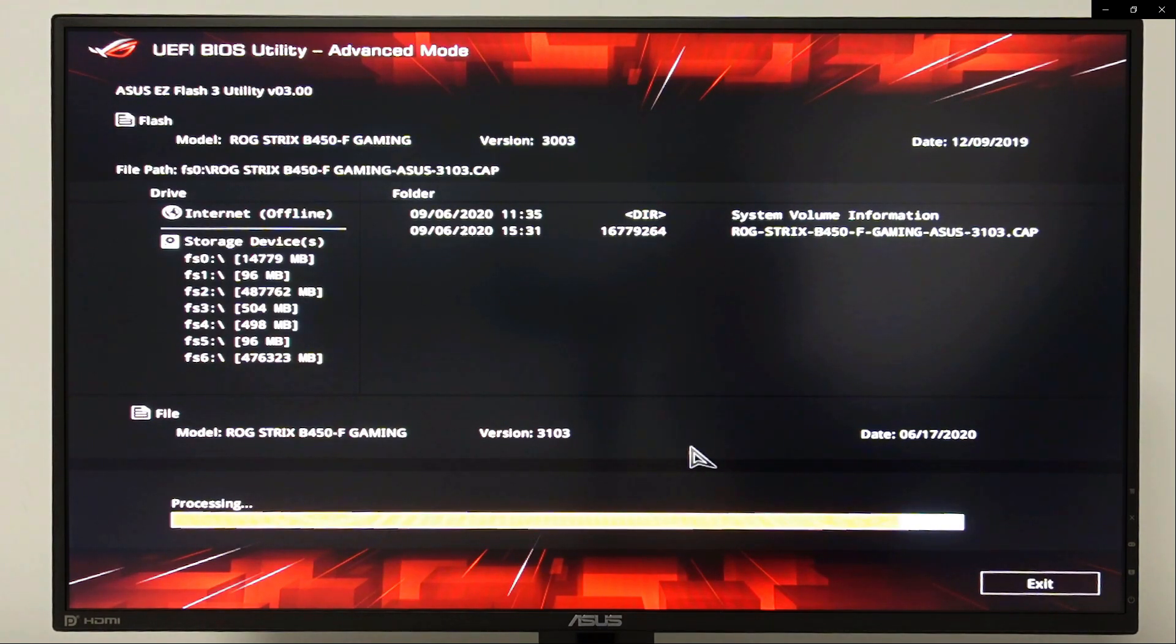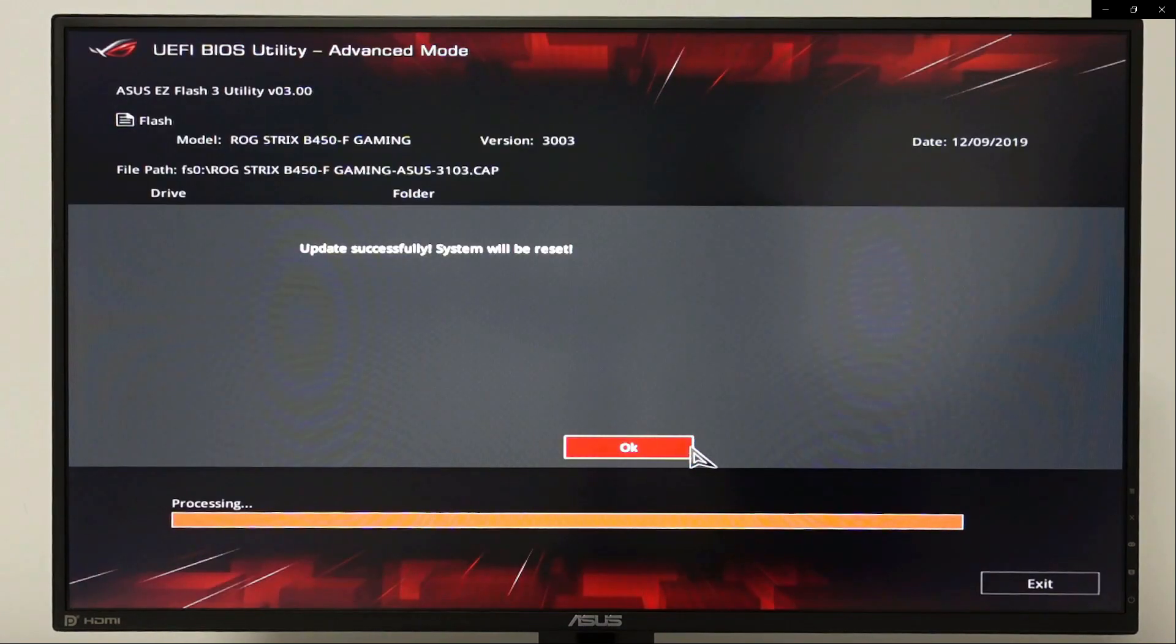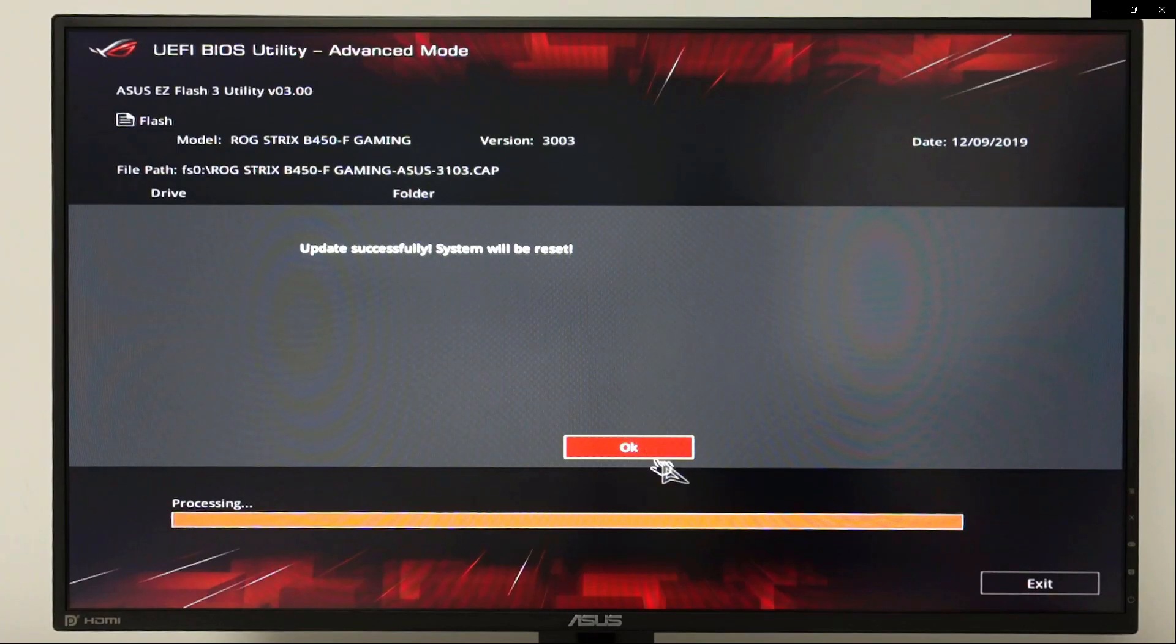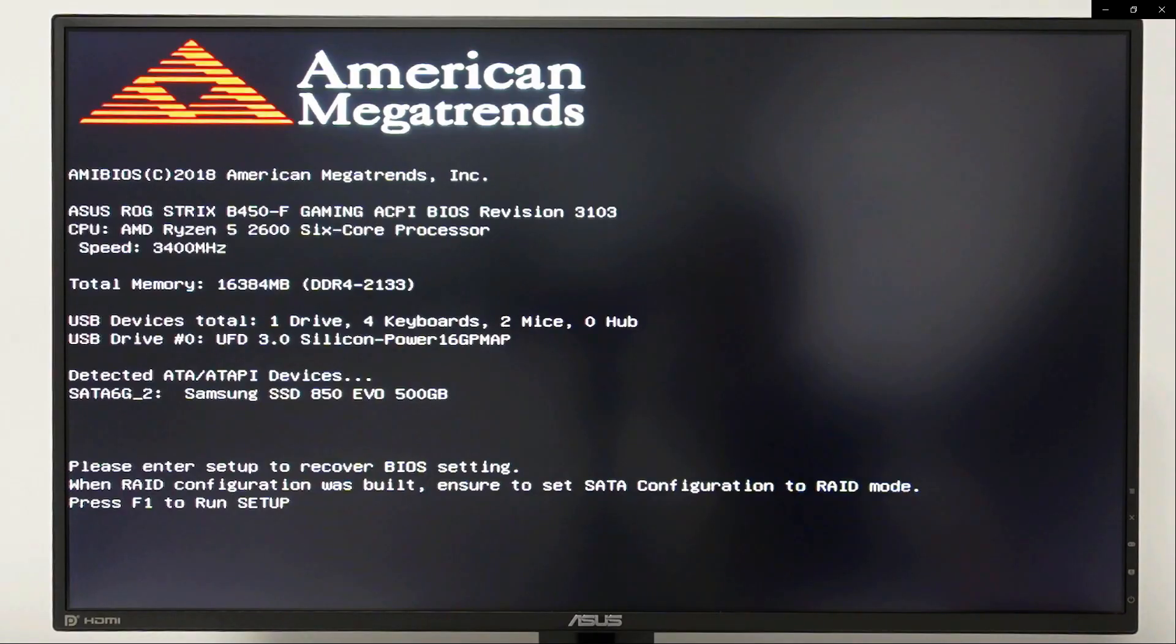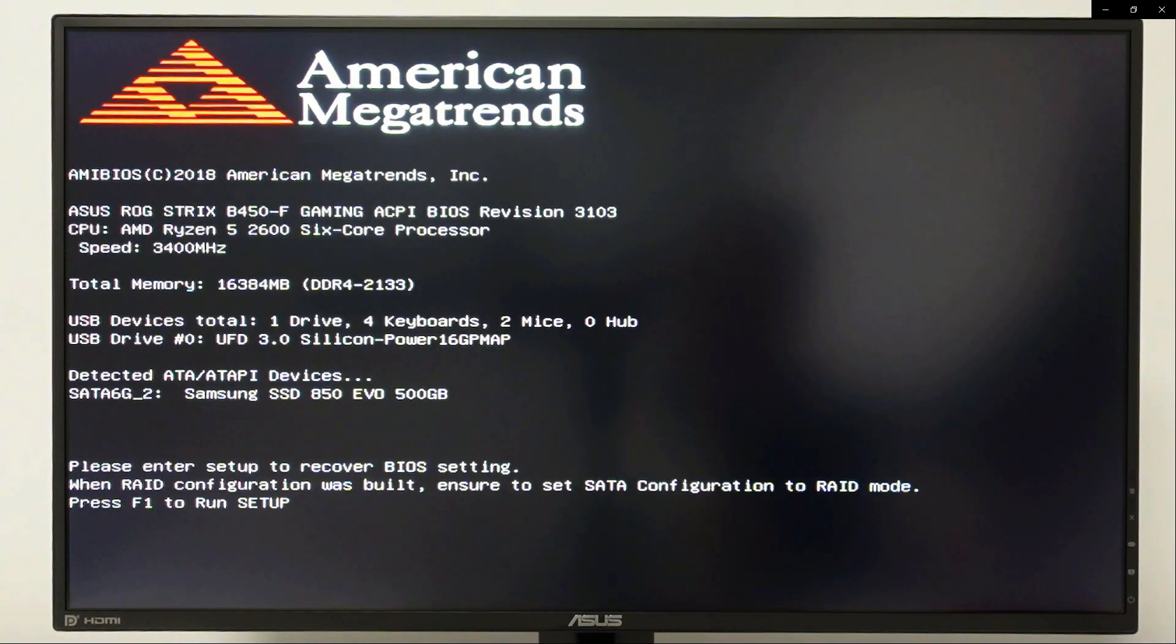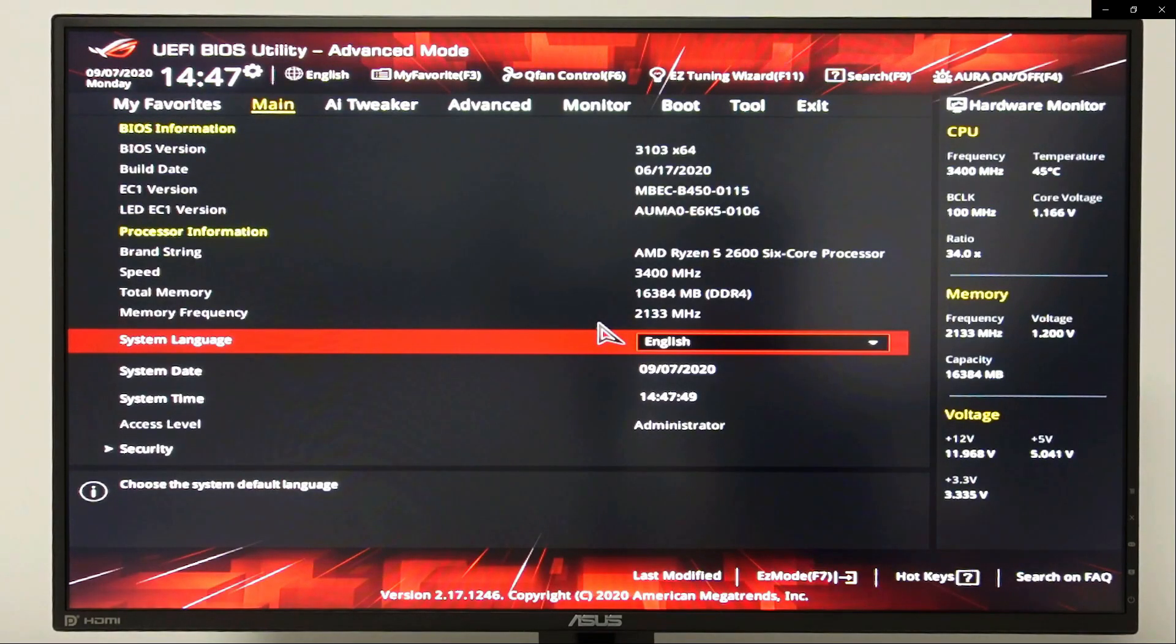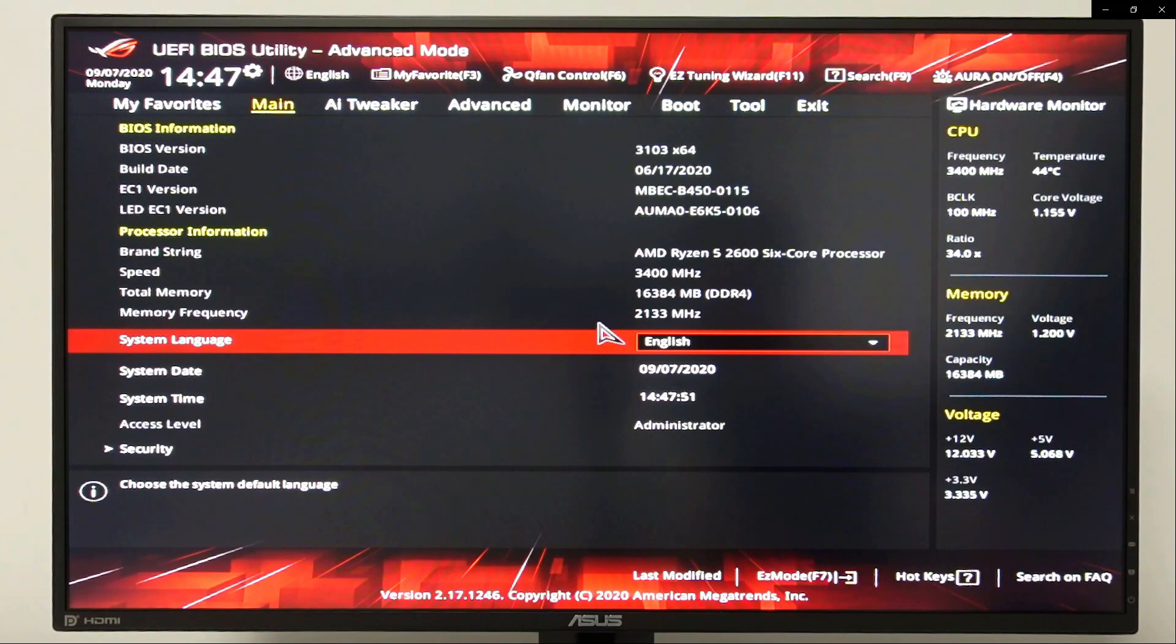We are almost done. Update successfully, click OK. As soon as you see this in your monitor screen, press F1. We are back in the BIOS main screen.